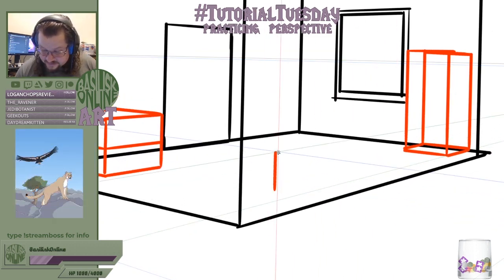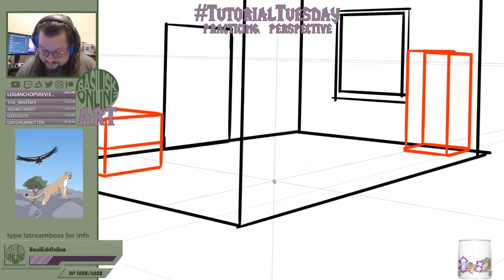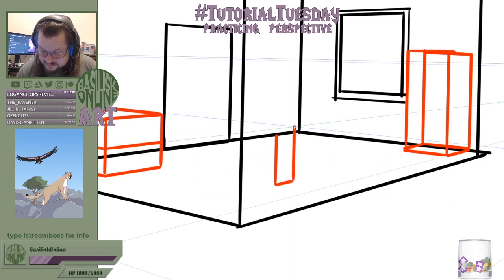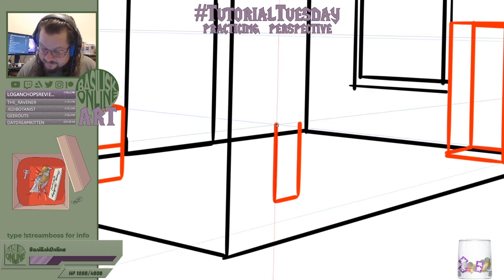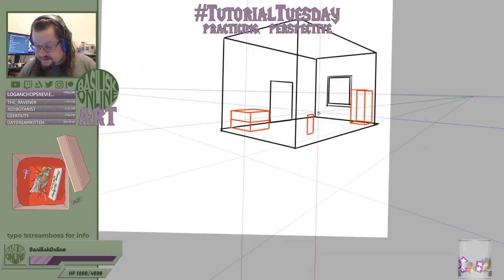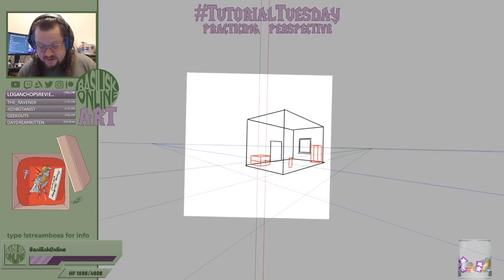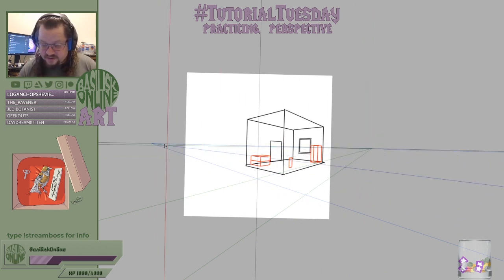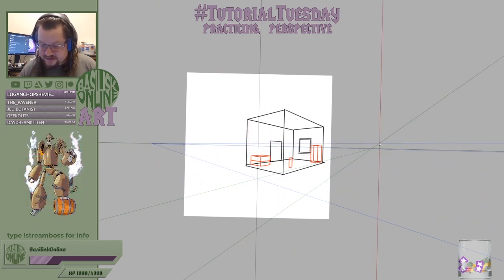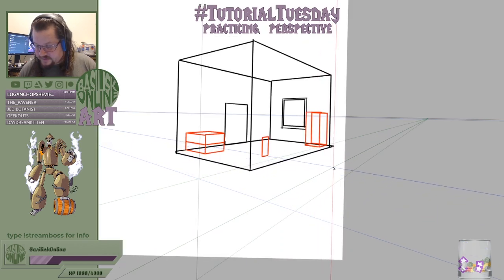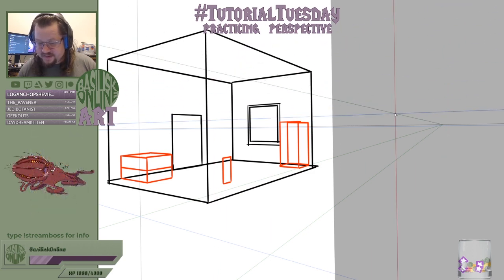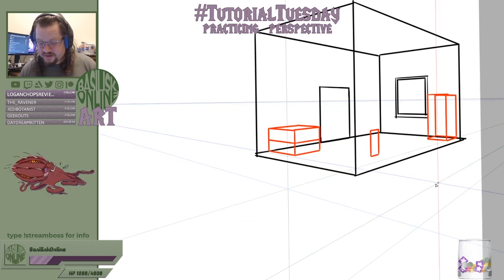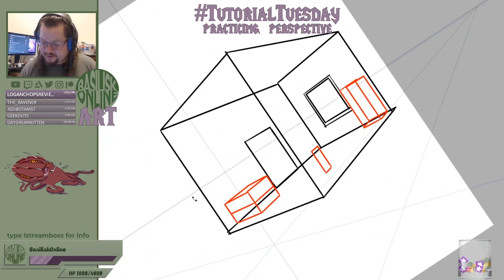I'm just placing blocks in perspective. I've got these handy-dandy perspective lines in Psi, but if you don't, you just need to find two points along the same line and draw out from there to get two-point perspective. So all the lines going this way are going to go towards this point, and all the lines going this way are going to converge on this point.